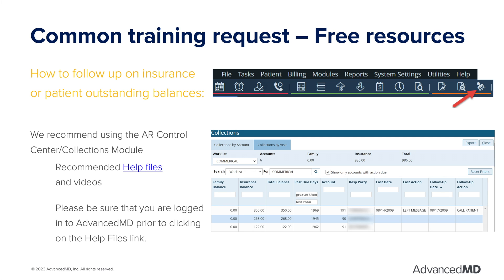Once claims have been sent, payments collected, and you have billed your patients, you may want to see where insurance claims or patient statements still have outstanding balances. Our AR Control Center and Collections module is a great tool to find remaining balances and track actions. Here are some recommended help files on this topic. Be sure you are logged in to AdvanceMD prior to clicking on any help file links.